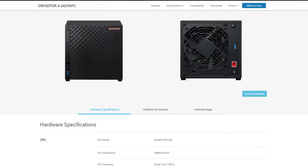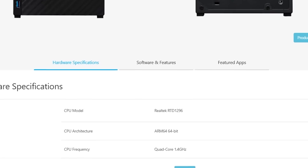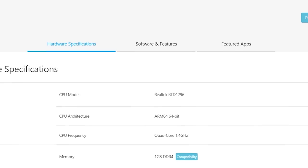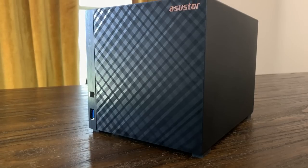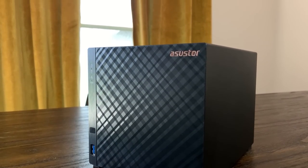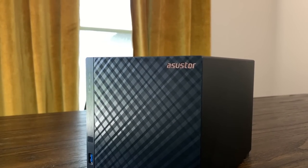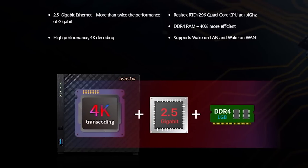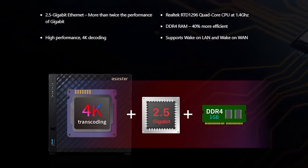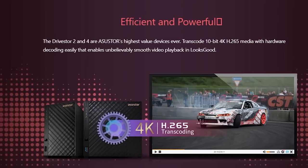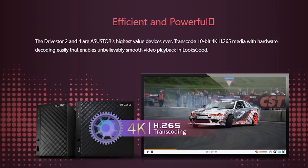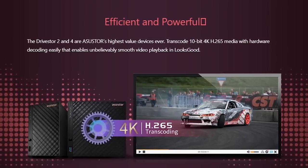The Drivestore 4 has a Realtek RTD 1296 quad-core ARM CPU clocked at 1.4GHz, which isn't anything crazy, but should be plenty for basic NAS functions and also offers 1080p60 video encoding and 4K60 video decoding, which can really help with things like Plex or Jellyfin.